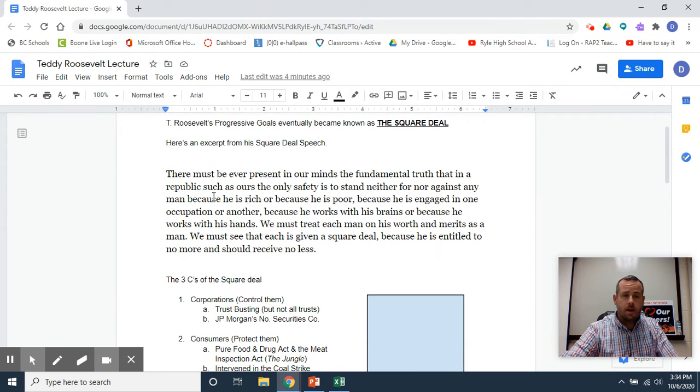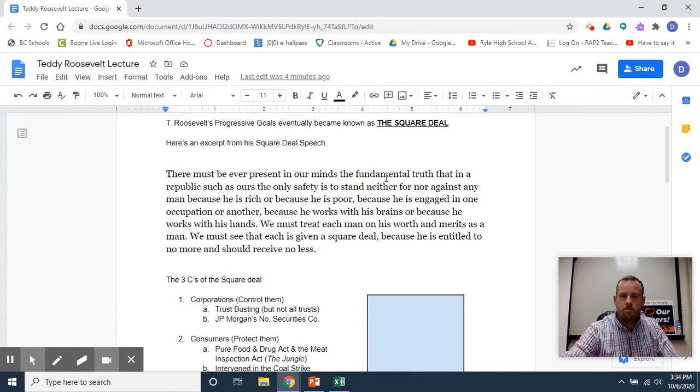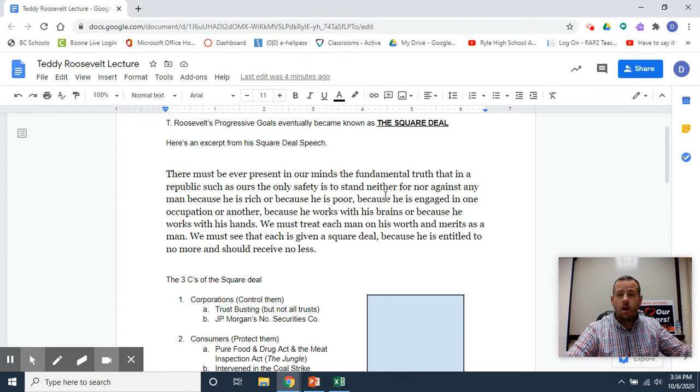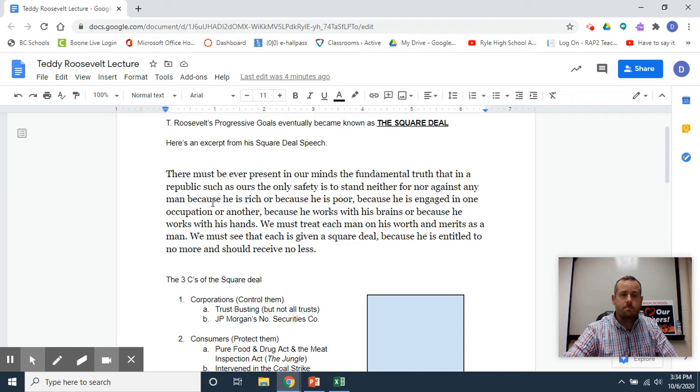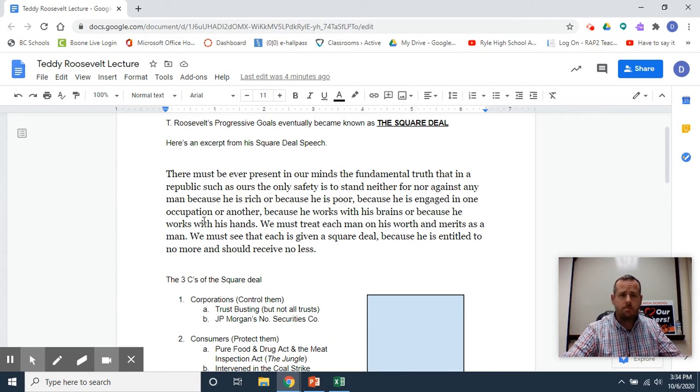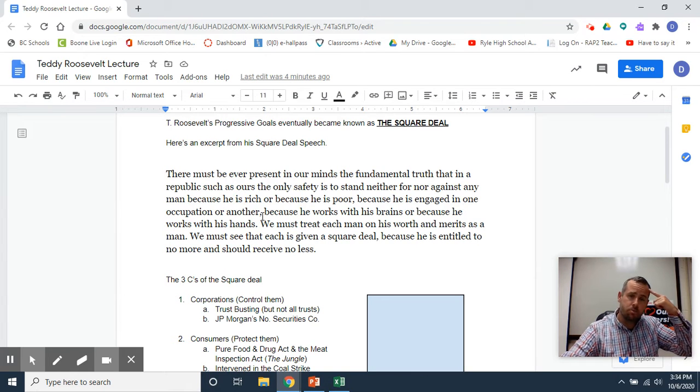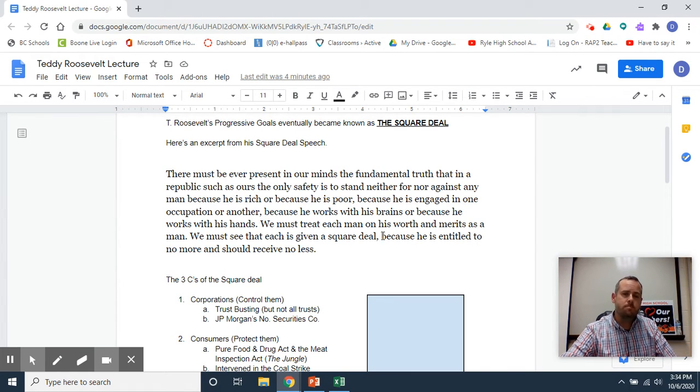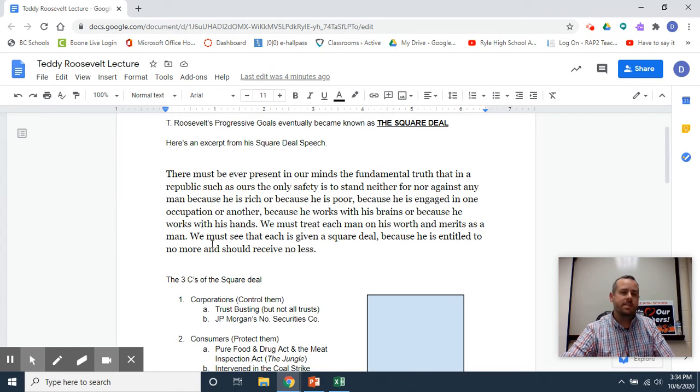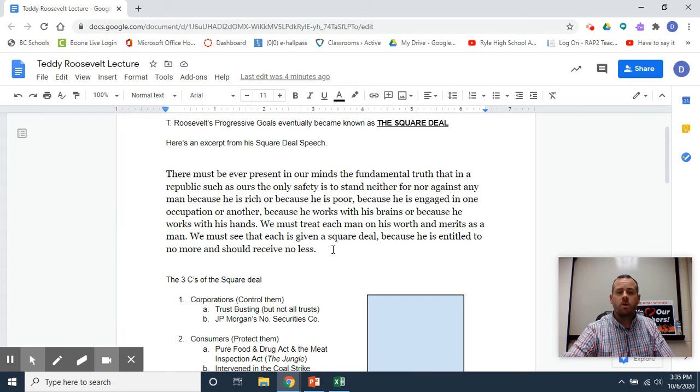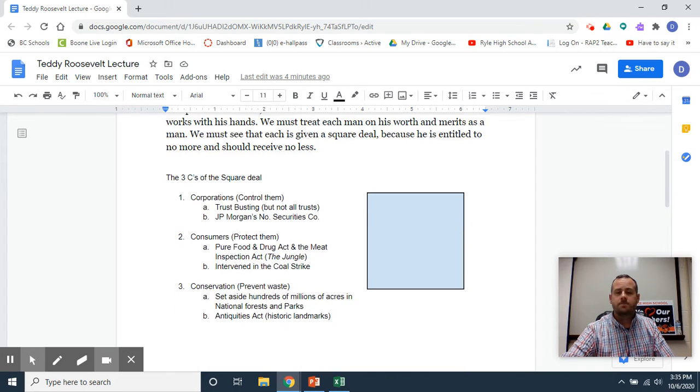Here's an excerpt: 'There must be ever present in our minds the fundamental truth that in a republic such as ours, the only safety is to stand neither for nor against any man because he is rich or because he is poor, because he is engaged in one occupation or another, because he works with his brains or with his hands. We must treat each man on his worth and merits as a man. We must see that each is given a square deal, because he is entitled to no more and no less.'